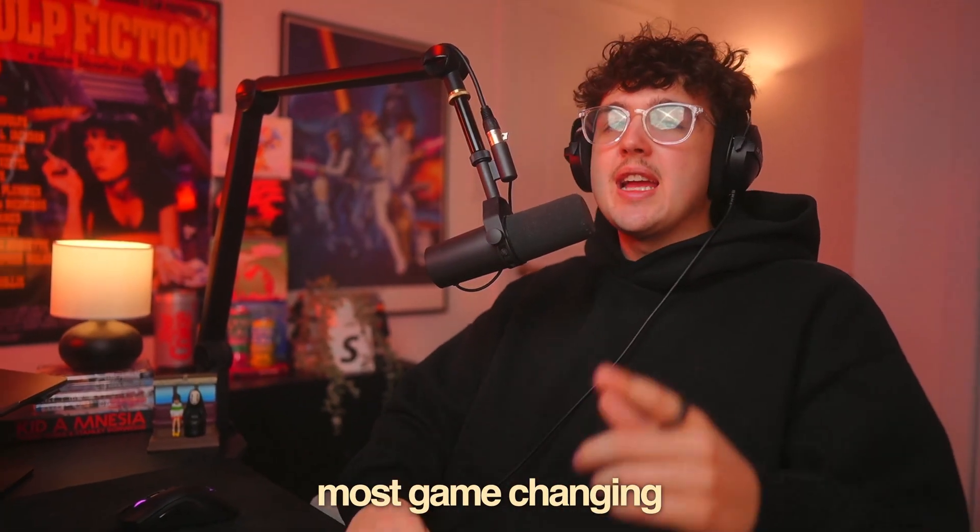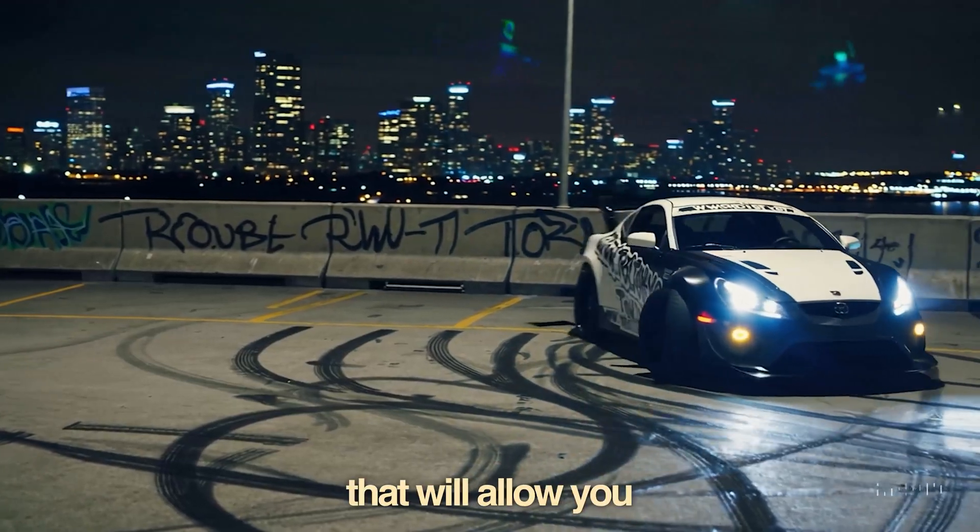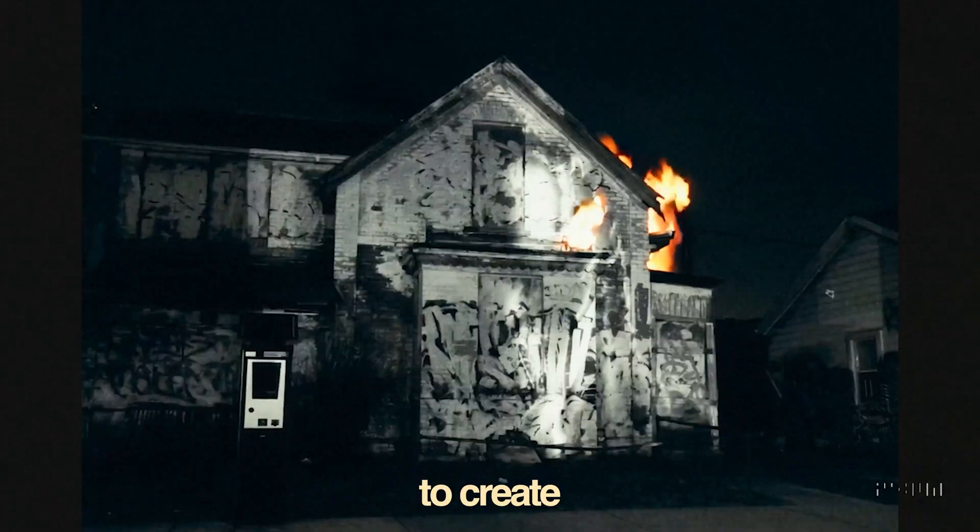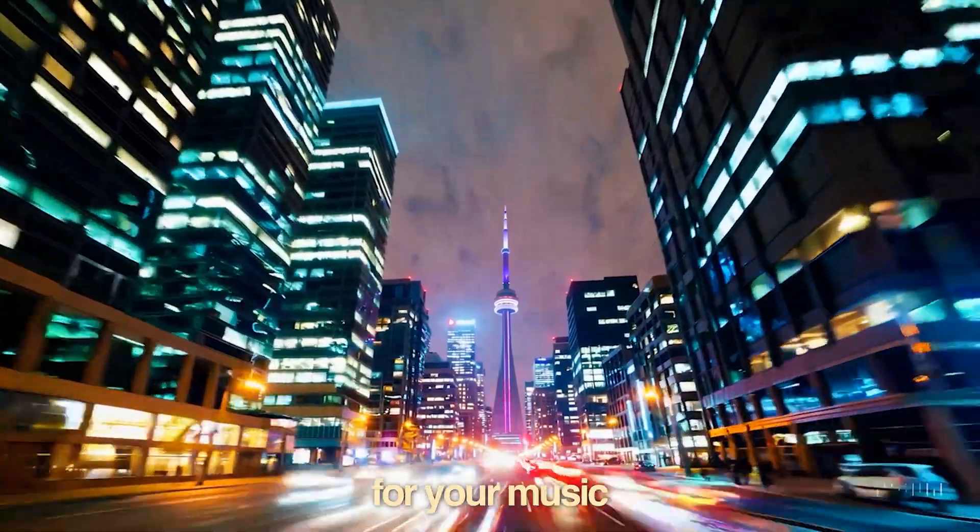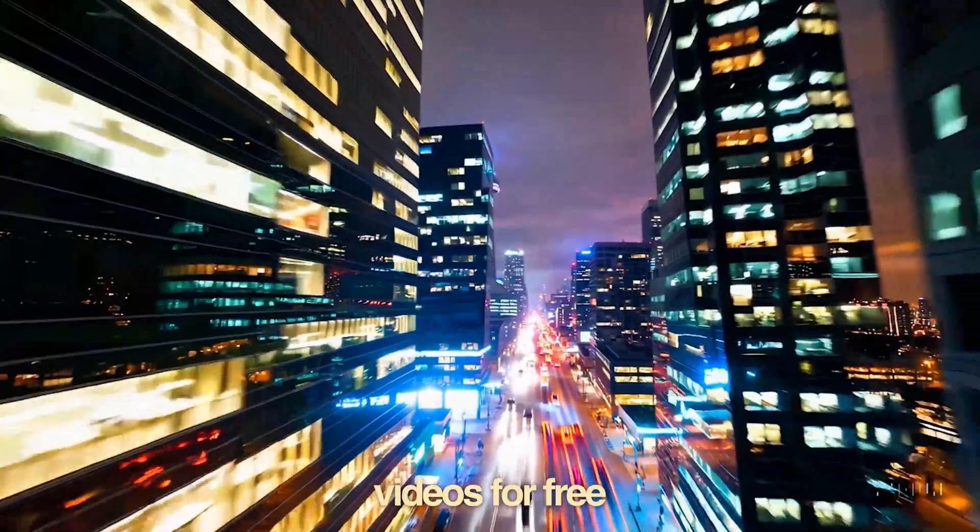Today I want to show you guys the most game-changing AI effect that will allow you to create any 3D scenes for your music videos for free.